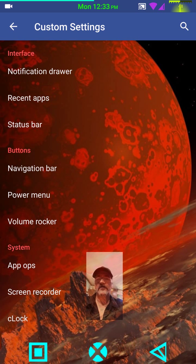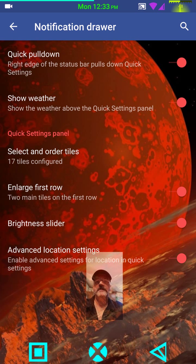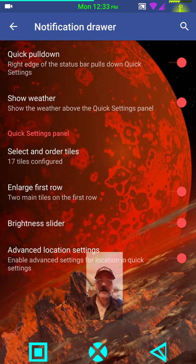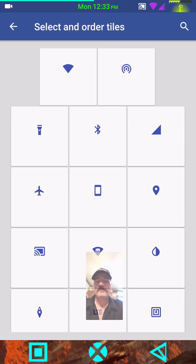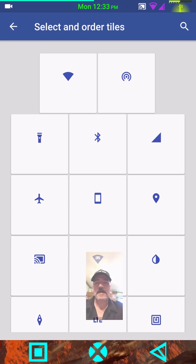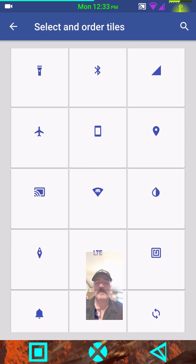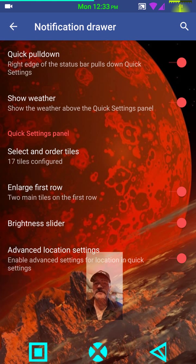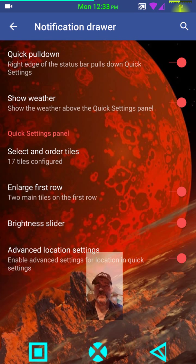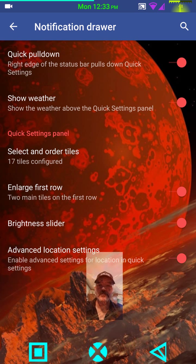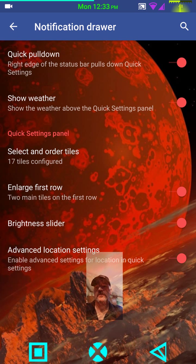And really, what I want to get to is the custom settings. In your notification drawer, you have your quick pull down, your settings for that. I'm hoping that we get more than 17 tiles. I'd like to see a couple more in there. I'd love to see screen record put in as a quick setting on the tiles. That would be great. But again, like I said, he only puts things in his ROMs that work and work good.